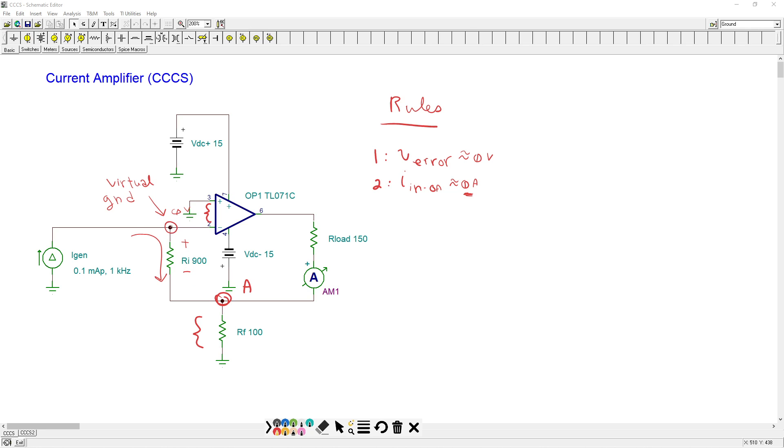This one goes to our virtual ground. So the voltage across rf and the voltage across ri must be the same, and this would have a polarity minus to plus. Just like we have over here, it's going from ground plus minus to a. Ground is plus minus at a.